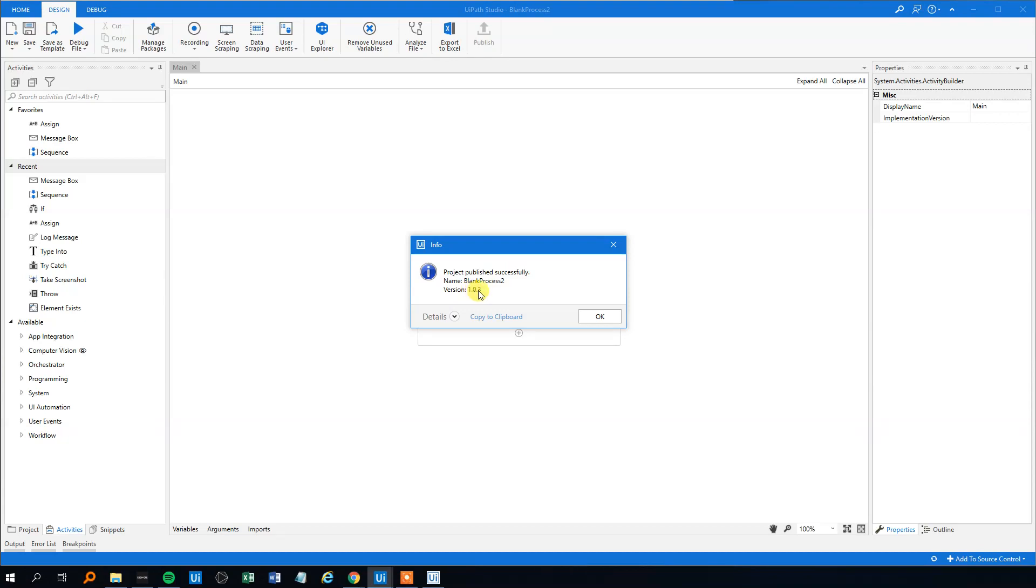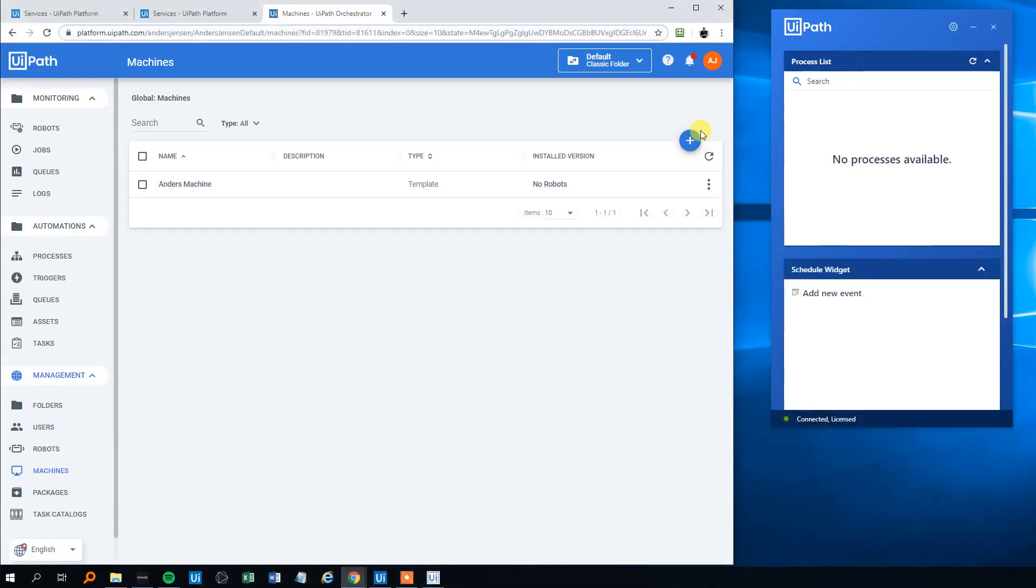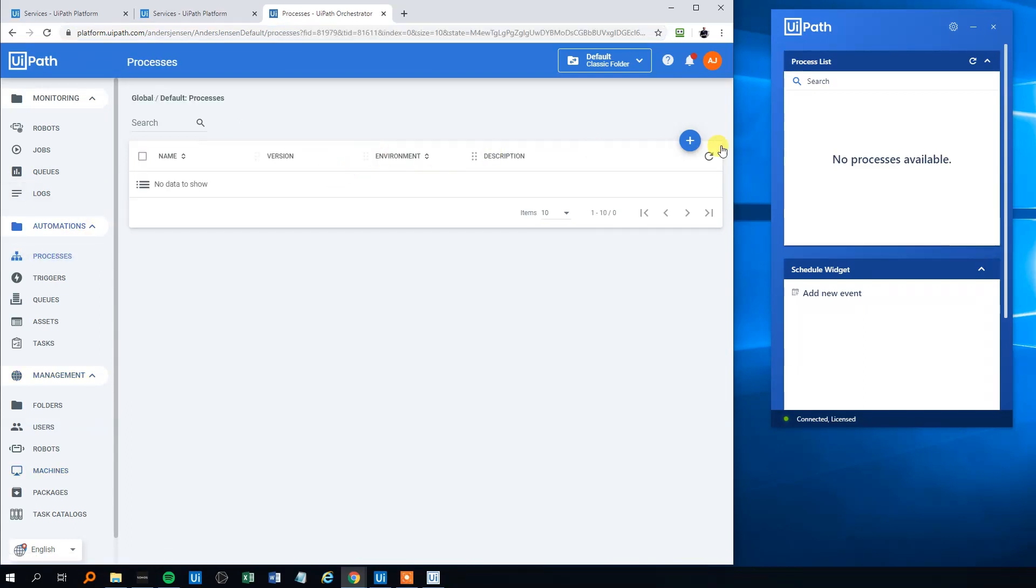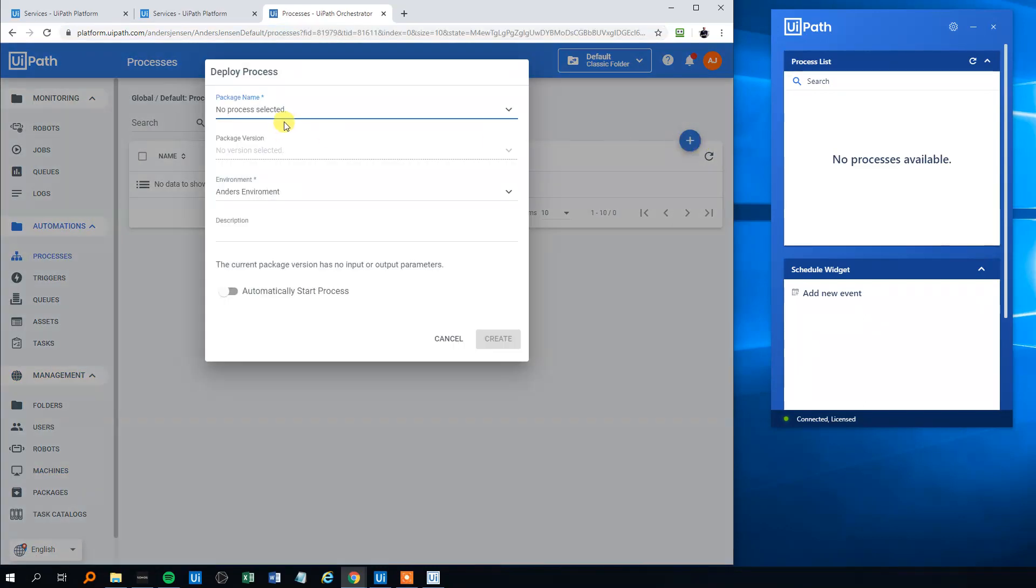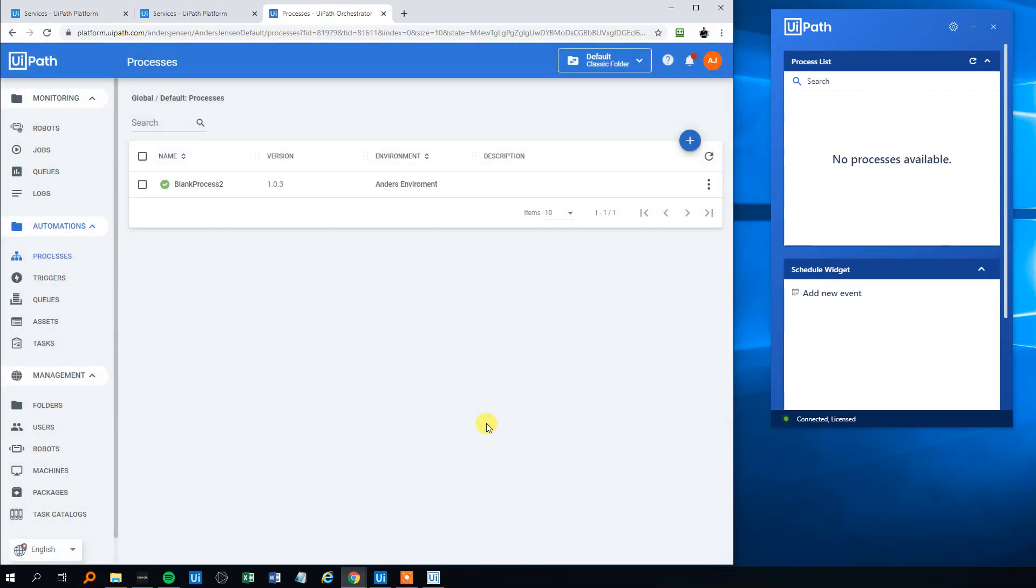Then we will go into Processes here. We will make a new process, so now we can select it here. We will select the Blank Process, we will select the package version - everything is okay. Then we will click Create.